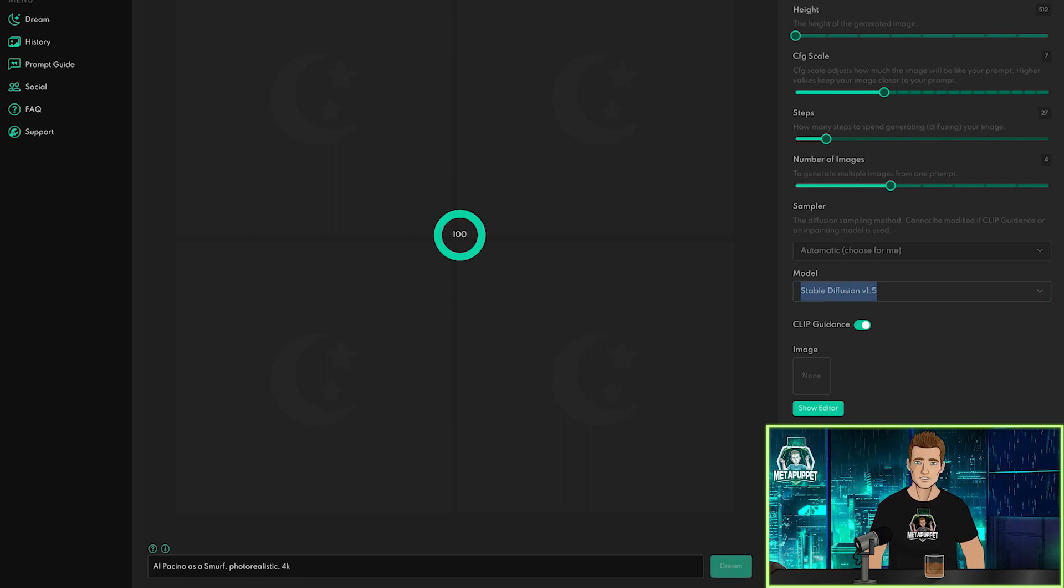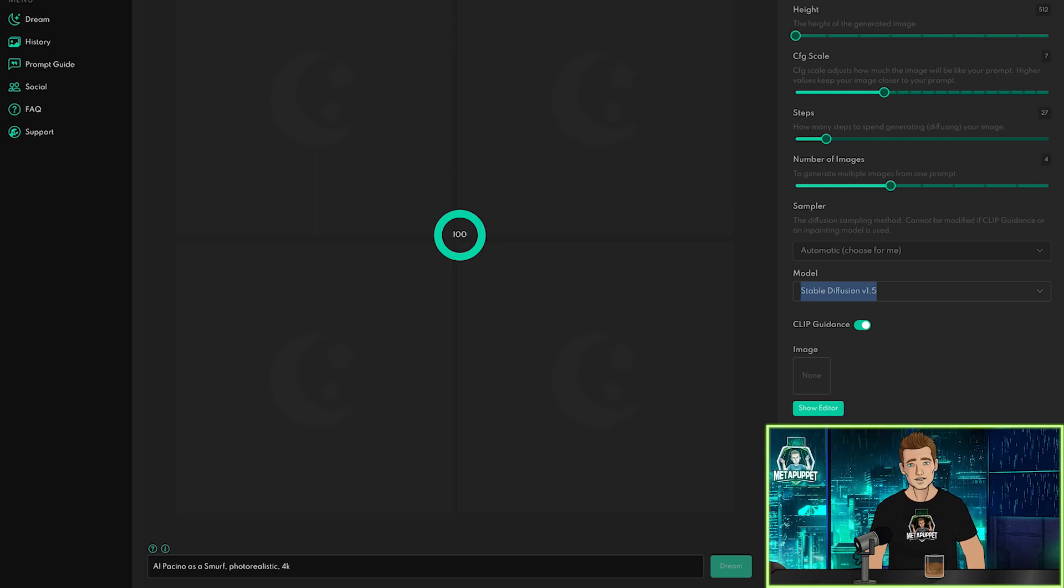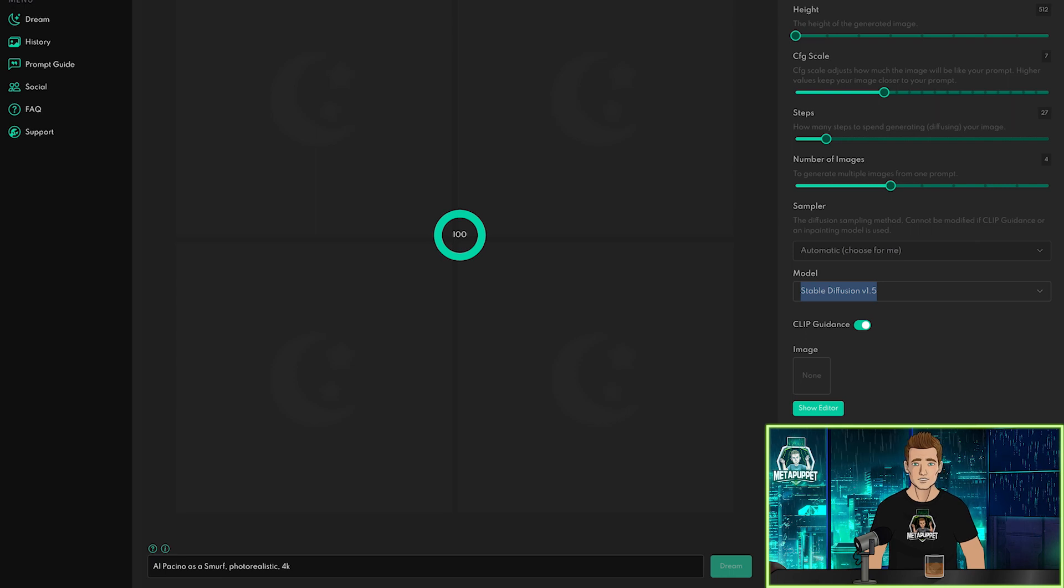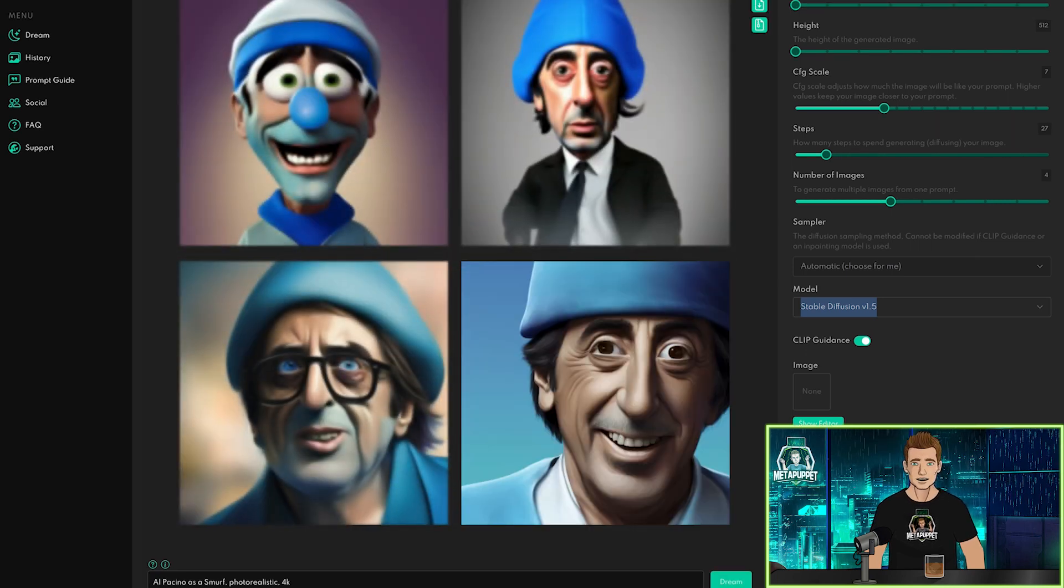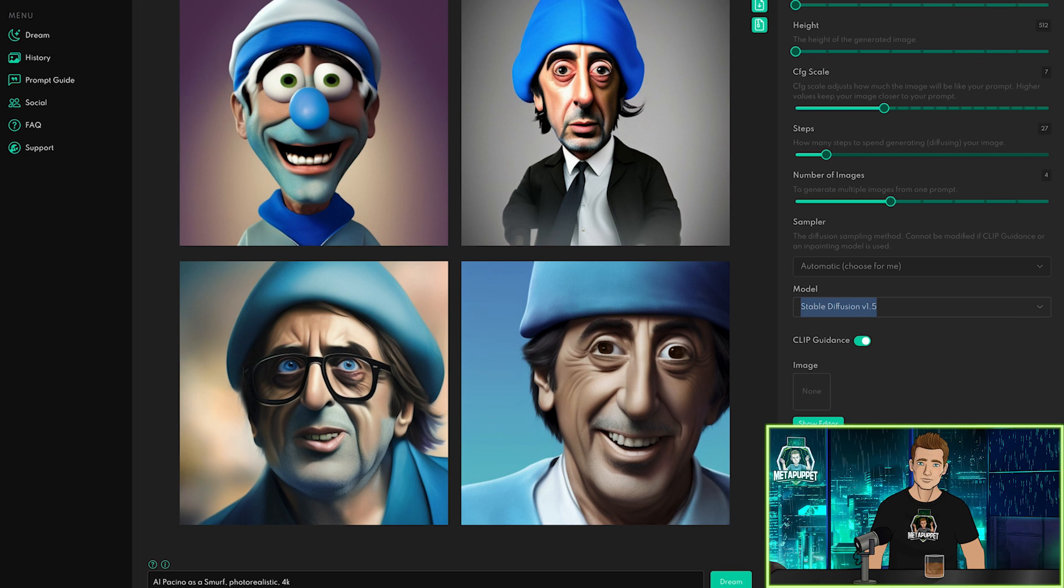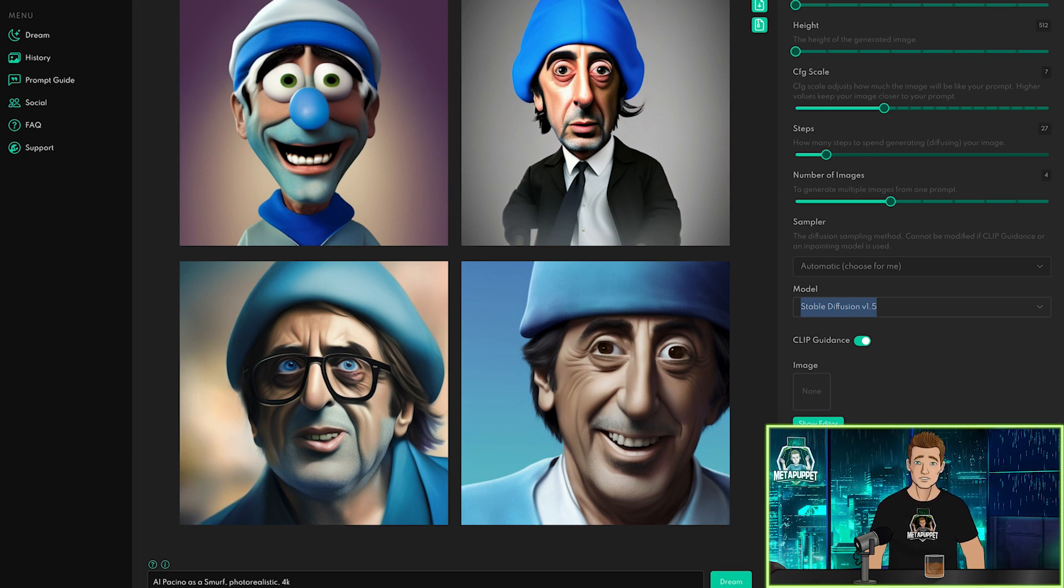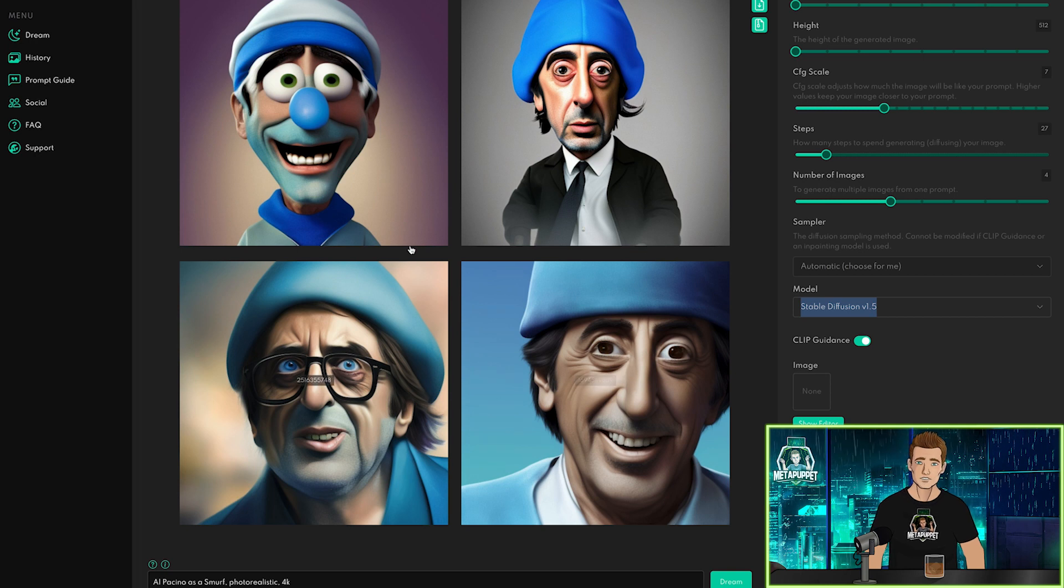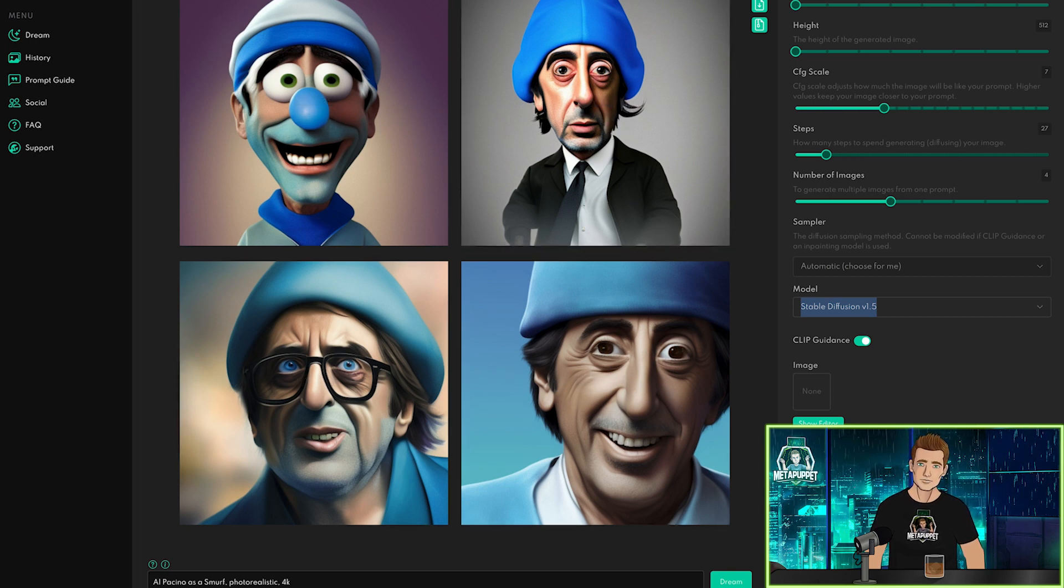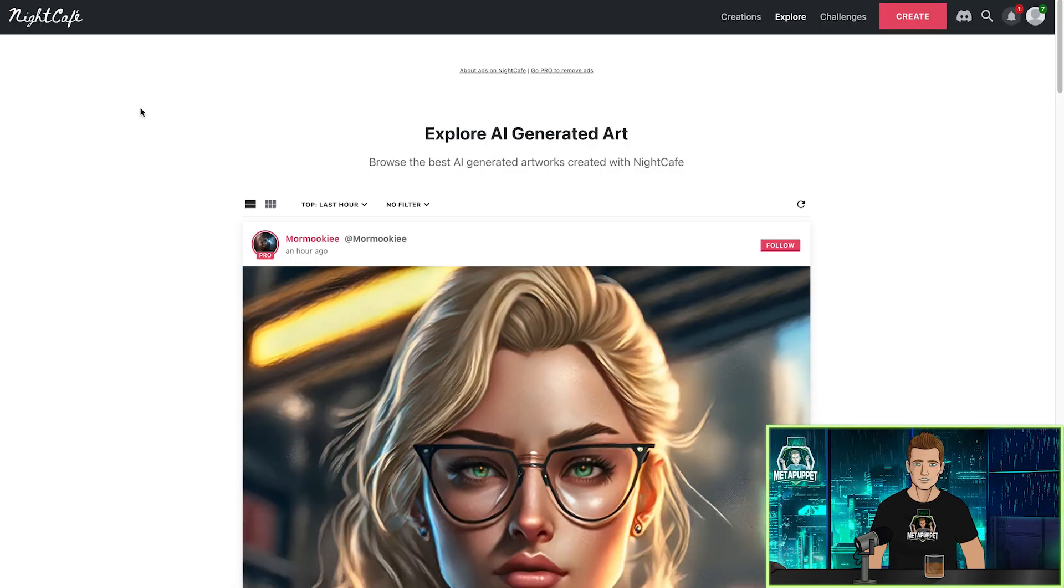Now it's important to note that these images are being generated in the cloud and not on your computer. There are programs you can download locally, but a pretty heavy-duty GPU is required, so the websites I'm covering today are all cloud-based. And there we go. Al Pacino as a Smurf. Not bad for giving zero guidance to the algorithm. Four different looks, each one unique, pretty interesting stuff. Let's compare these to what we get from the next site.